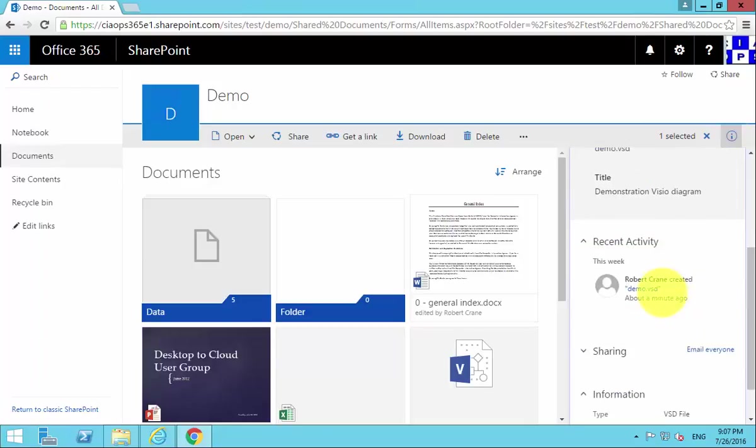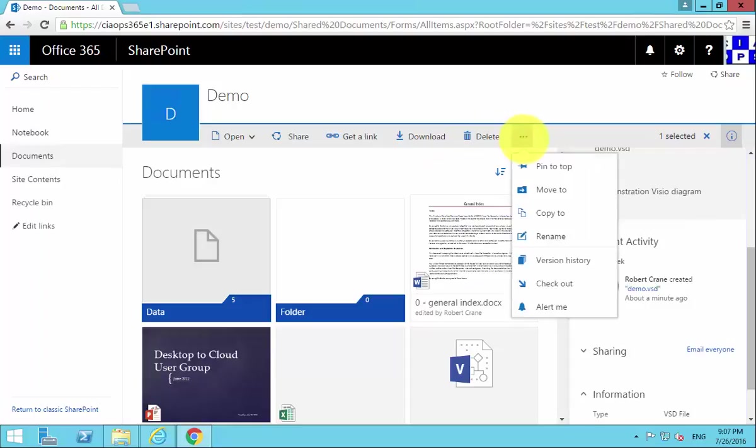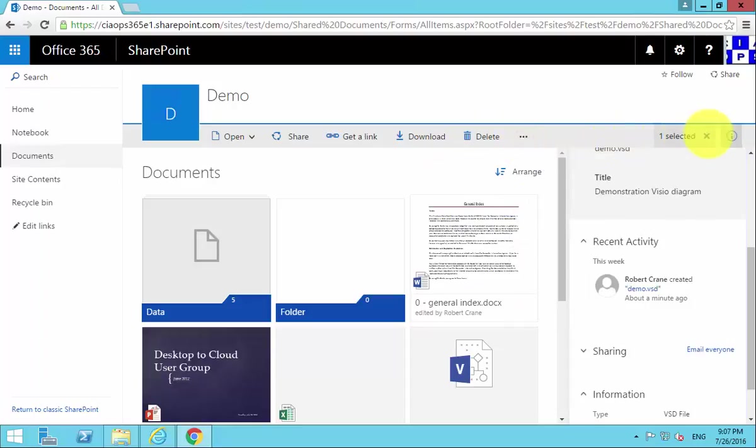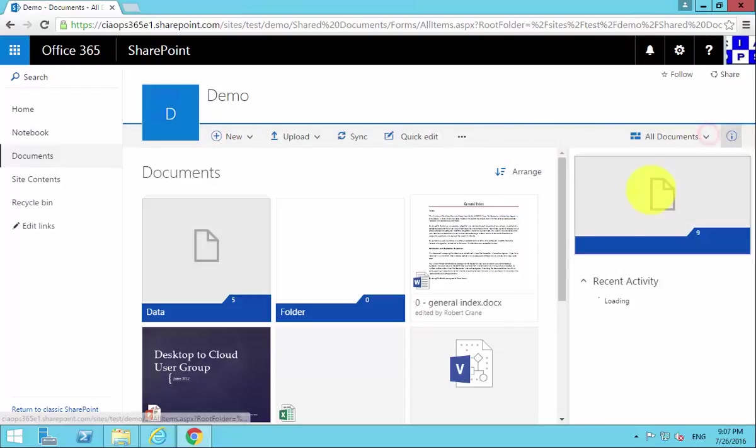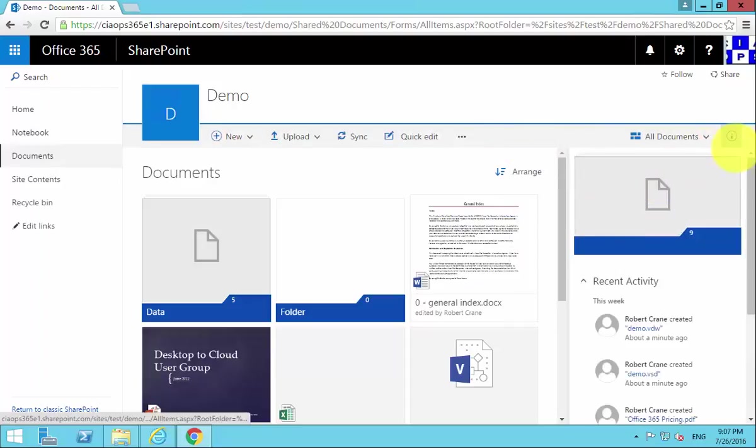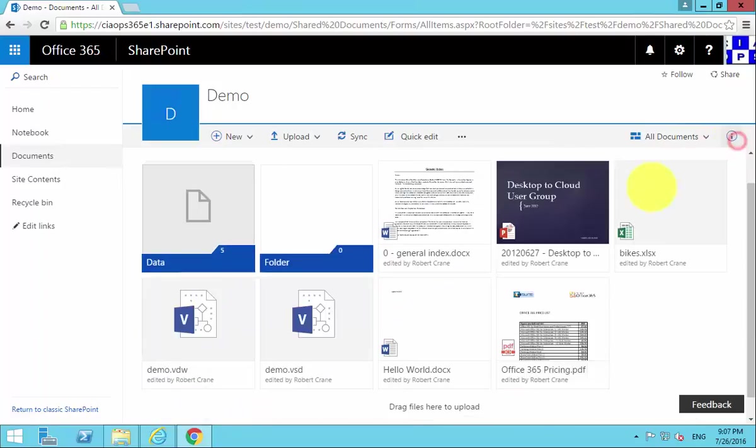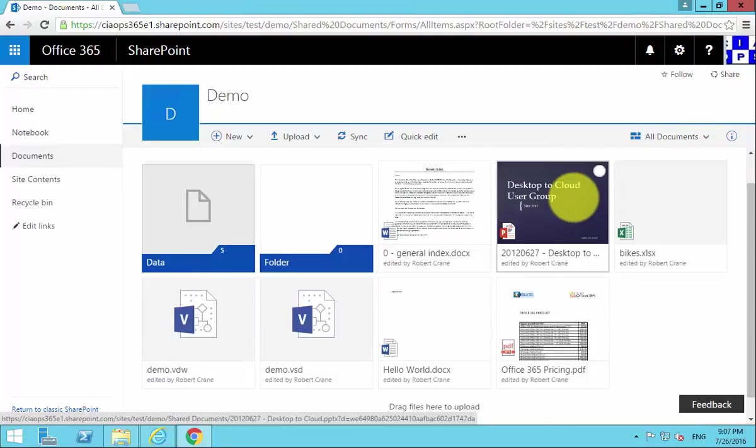We can change their permissions and work on them. You'll see that we can also open them, share them, get a link, and download, as well as a number of additional options if we so choose. This really gives us a lot of flexibility when it comes to managing files, far more than we had with traditional network file shares.